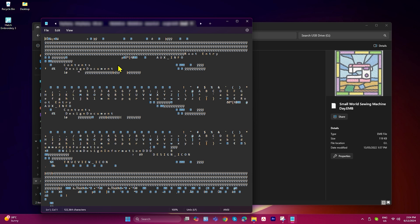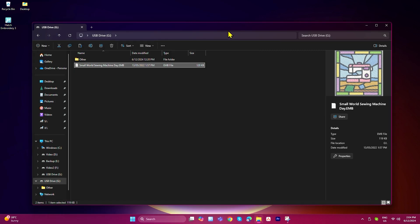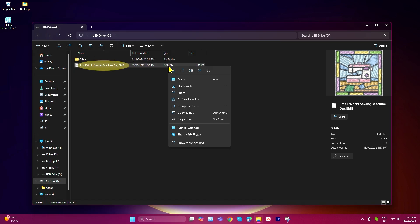To fix this, the first thing we're going to do is close the application it may have opened, and then right-click the EMB file. Then hover over open with and you'll see a list of apps that can open this file.